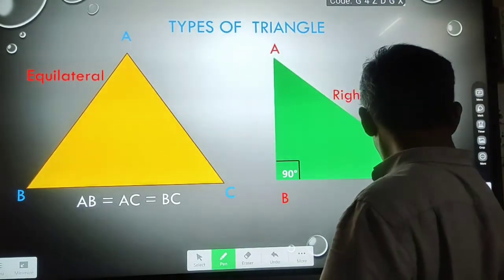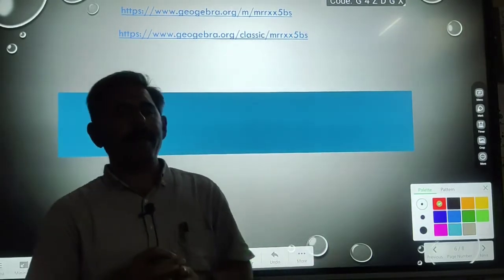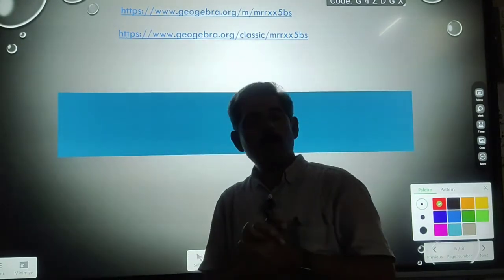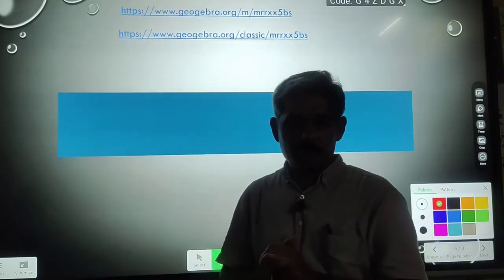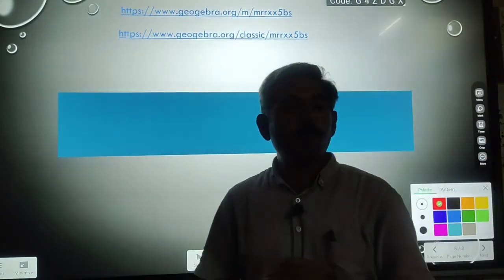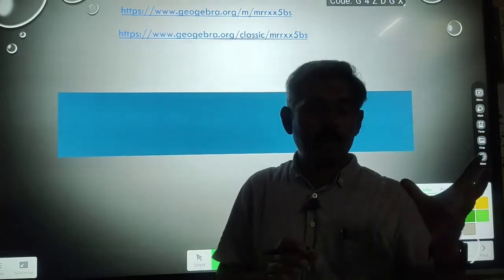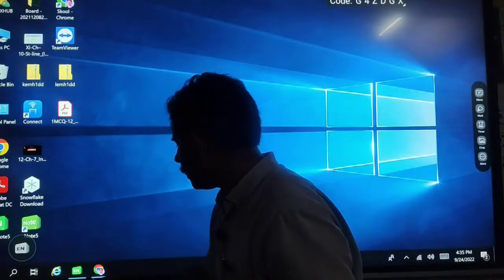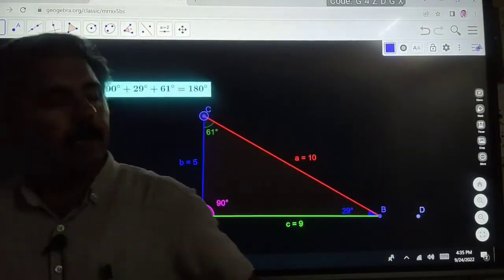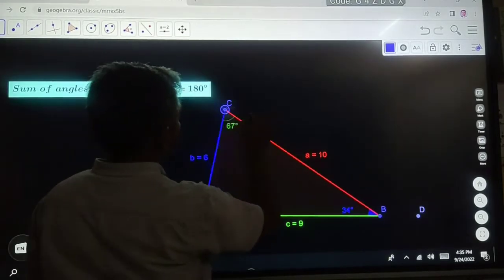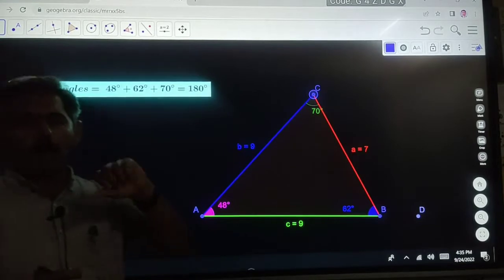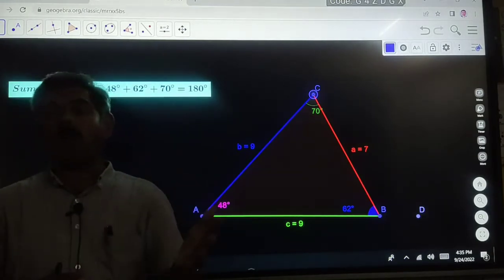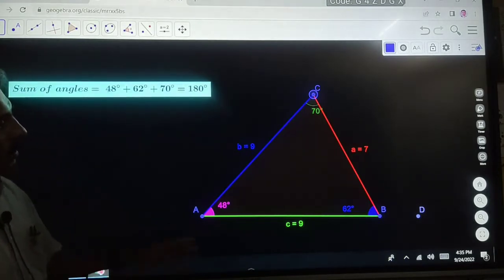What we have to do now: we want to find out the sum of interior angles of a triangle. I will prove this theorem with the help of a very interesting tool known as GeoGebra. I have a GeoGebra template, and here we will take all the triangles one by one and see what is the sum of interior angles of each triangle. First, we will take a scalene triangle.